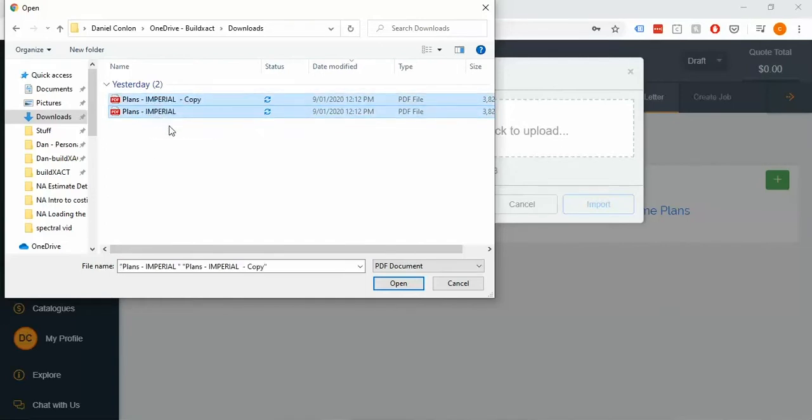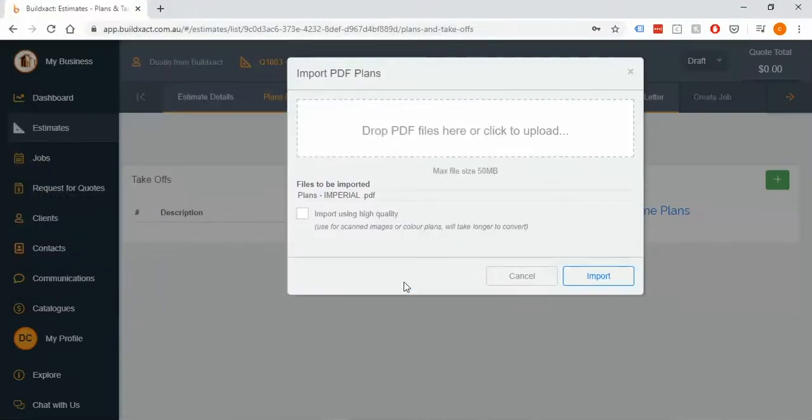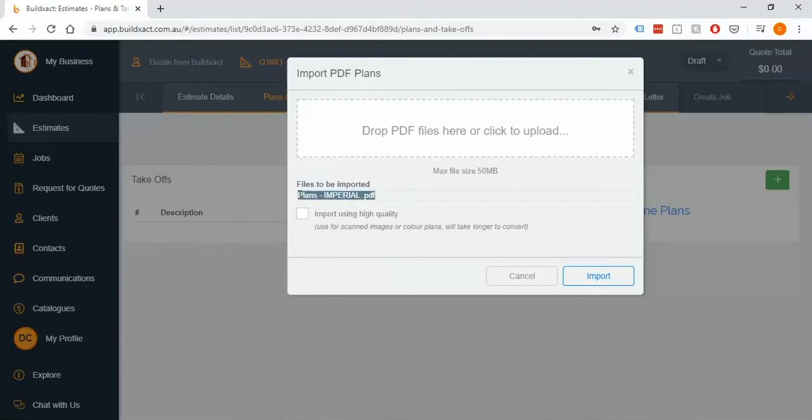In this case I'm just going to grab this one file here and it lists the names. Then it's simply going to ask me the question of whether I want to use high quality or not.